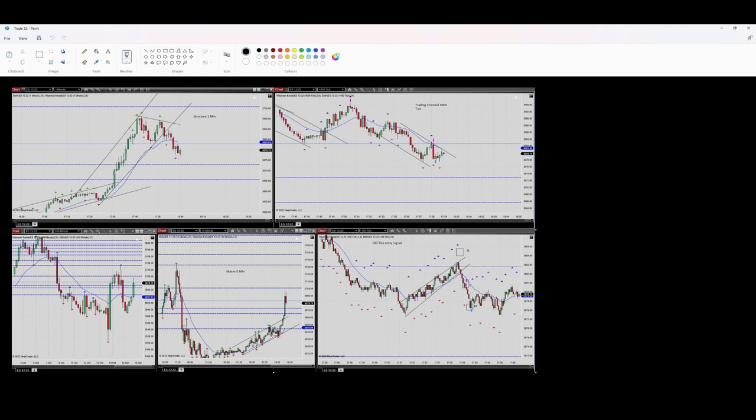I took the opportunity and considered this trade. I considered the first algo as passed. Here we can consider a downtrend channel in the one-minute timeframe, which is my structure.